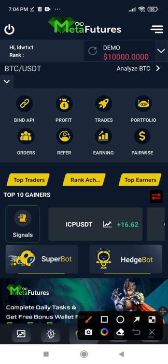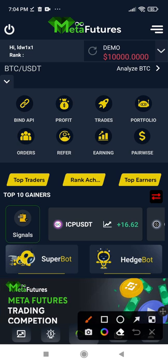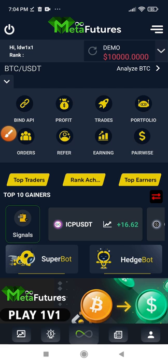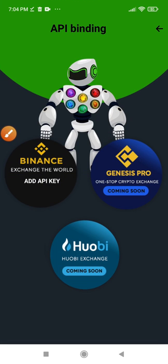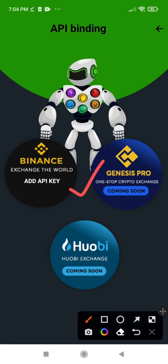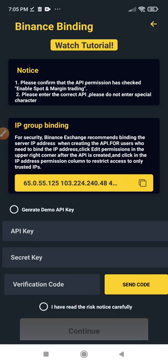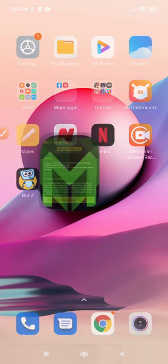Once you click on the futures bot, this is the interface we are at. The first thing we want to do is click on 'Bind API' — this is how the bot can have access to our balance and start trading futures for us. When you click on 'Bind API,' it brings up the different exchanges. The only active exchange right now on the bot is Binance — others are coming soon. So we link it with our Binance account.